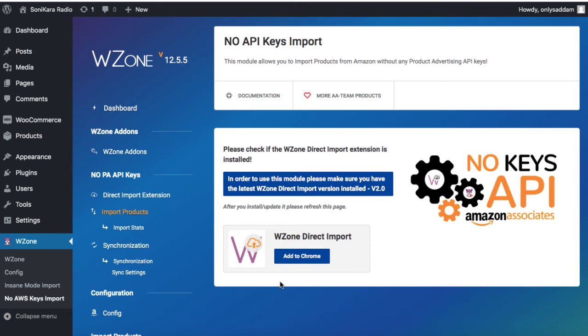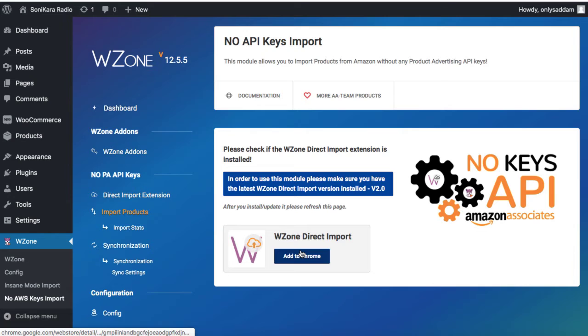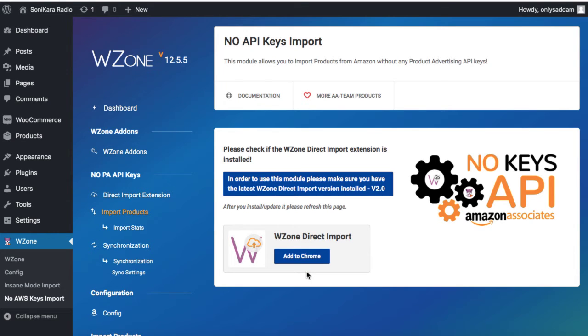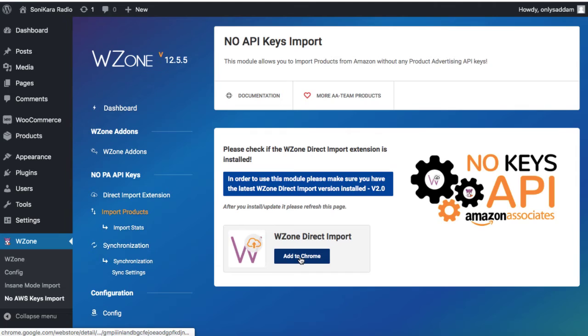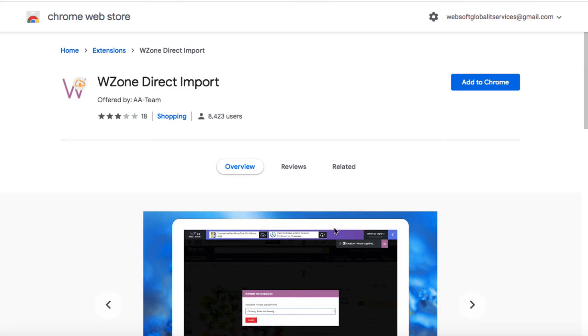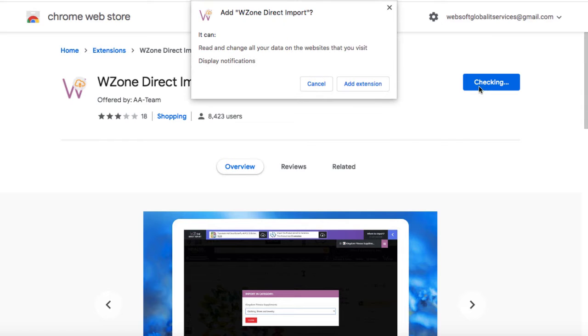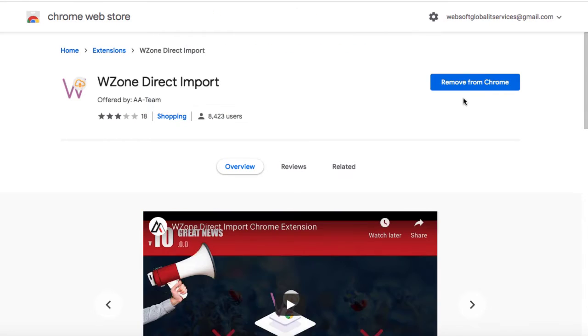Now here we can see WZone direct import. This is basically a Google Chrome extension that we need to install into the Google Chrome browser in order to import the products from Amazon website directly into our Amazon affiliate niche website. So let's click on add to Chrome. Now this is the Chrome web store page. Just click on add to Chrome and this will be added into your web browser.